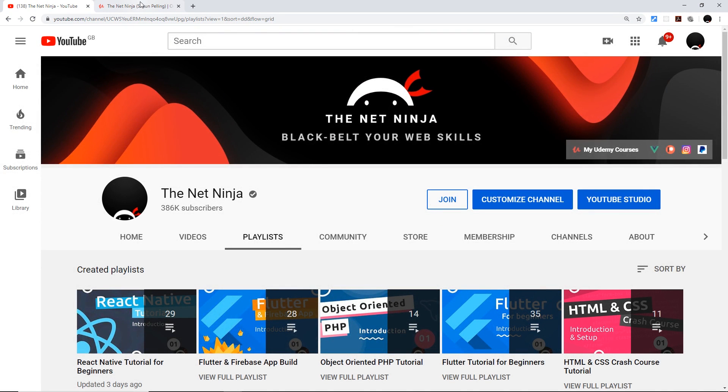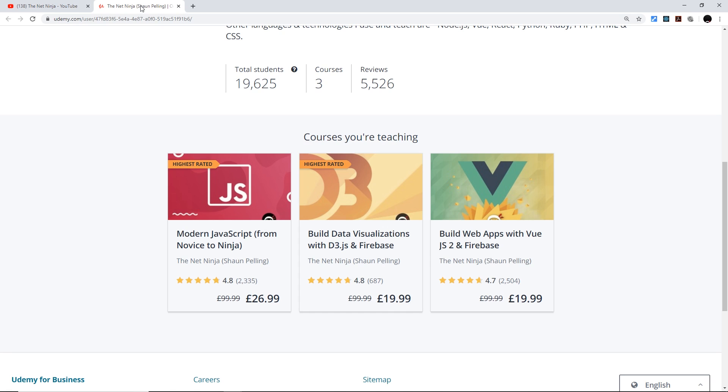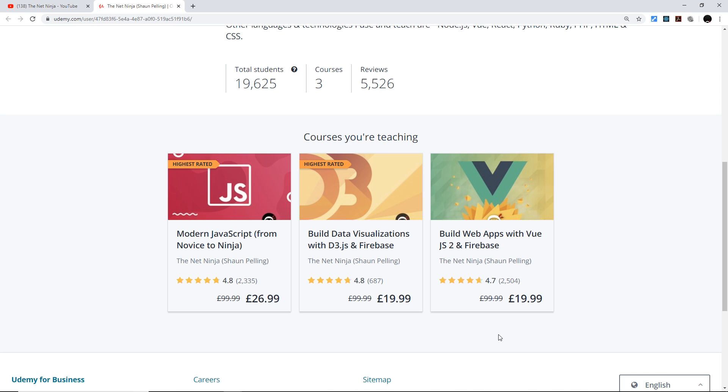And I've also created several premium in-depth courses on Udemy so the first one is modern JavaScript, the second one is D3 and Firebase, and the third one is View JS and Firebase. So if you want to take one of those all the links with the discounts automatically applied to them are going to be in the video description down below. So again thanks so much for watching and I'm going to see you in the very next course.